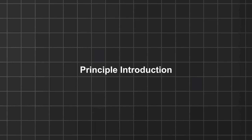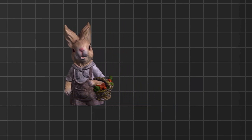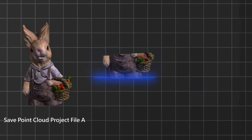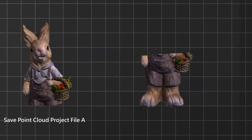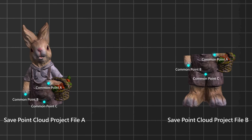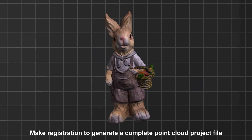Principle Introduction. Scan the top half of the object and save it as point cloud project file A. Scan the lower half of the object and save it as point cloud project file B. Select three or more points on each of the common areas of A and B, then make registration to generate a complete point cloud project file.